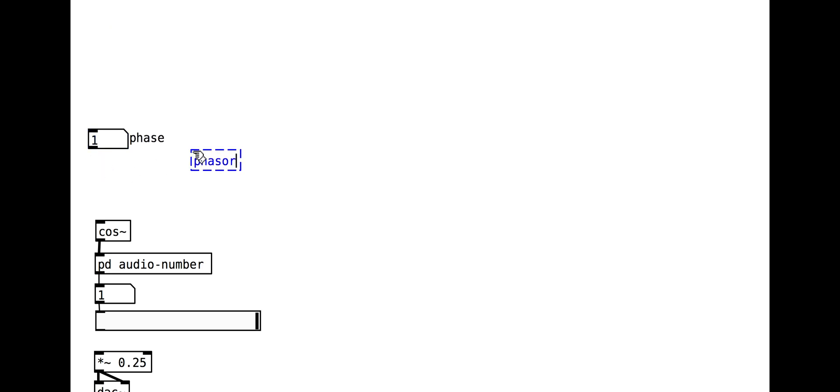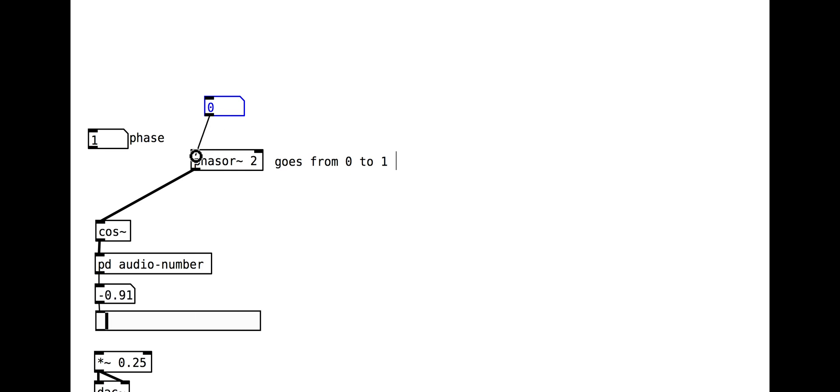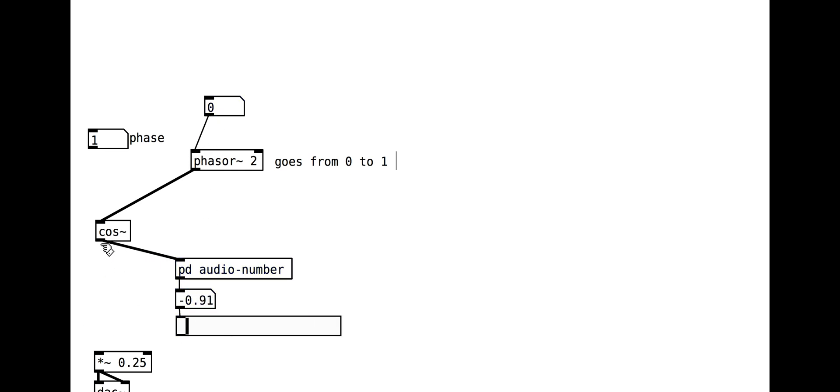We can also use a phasor object to control the phase. When the frequency of a phasor is audio rate, we hear a sine tone.